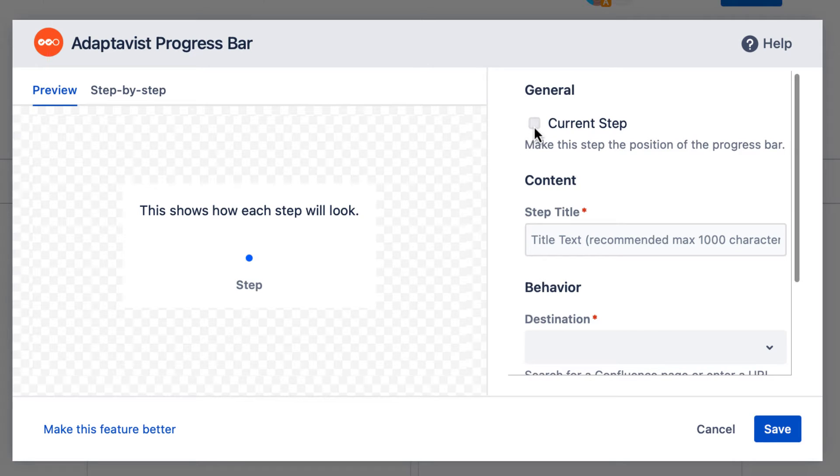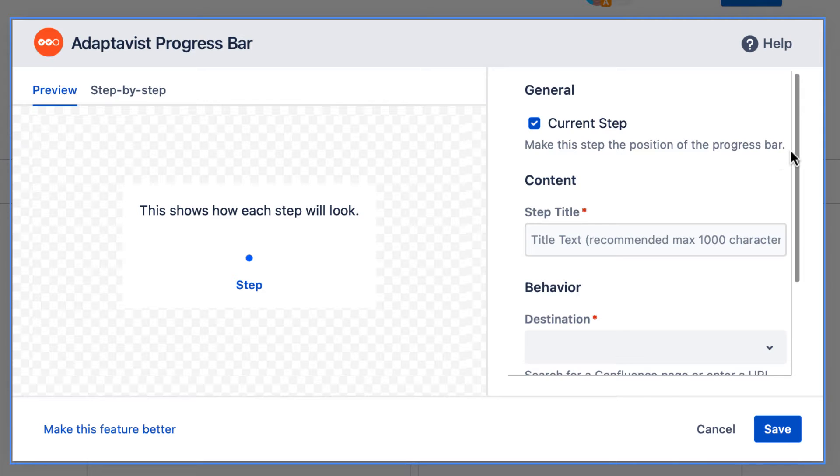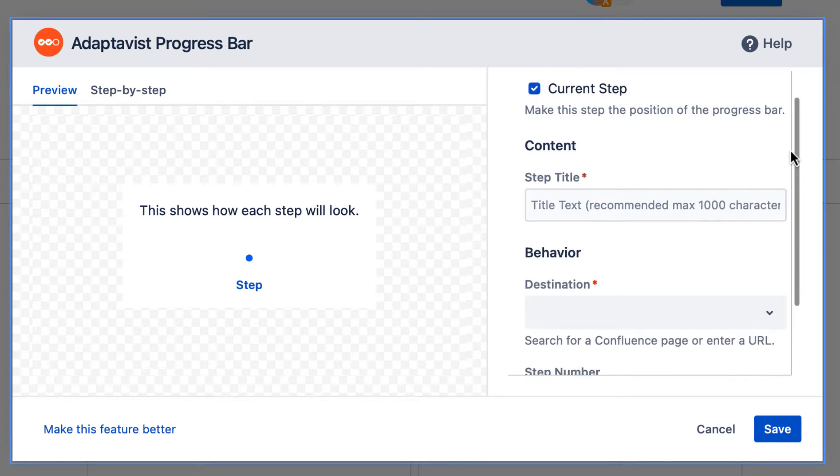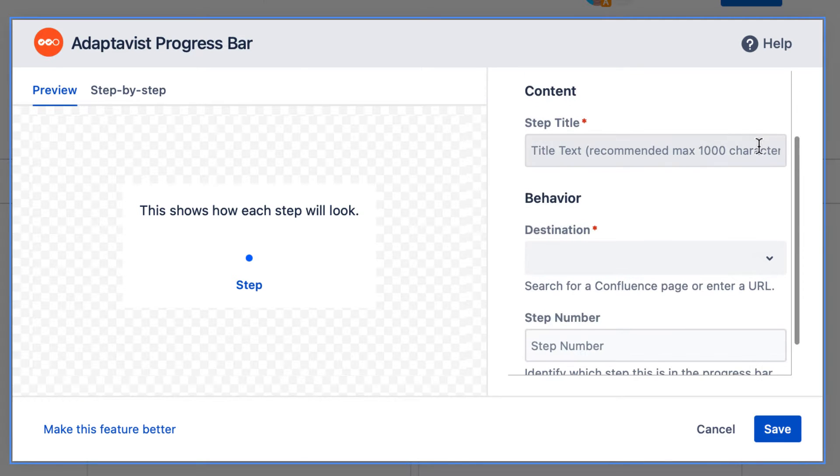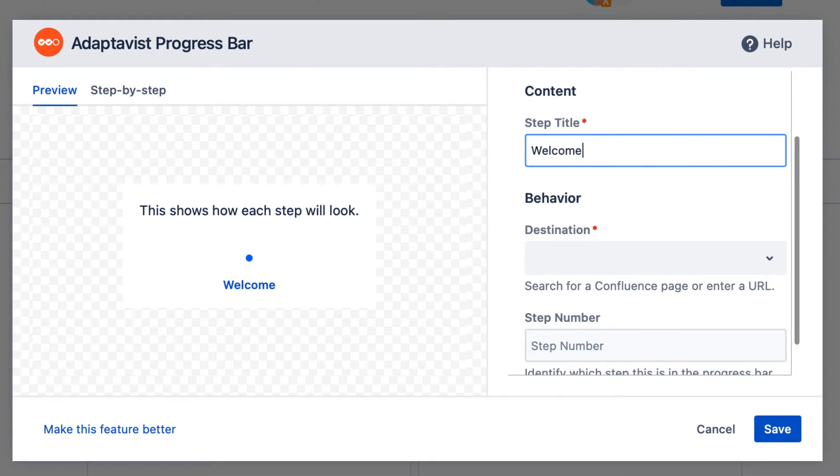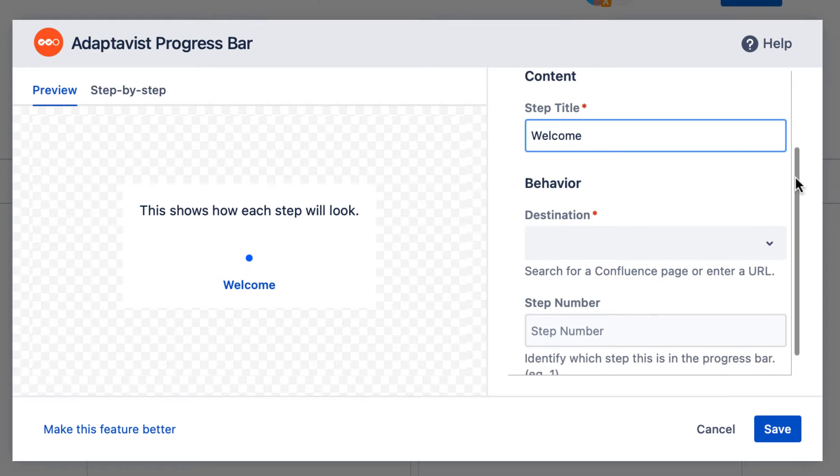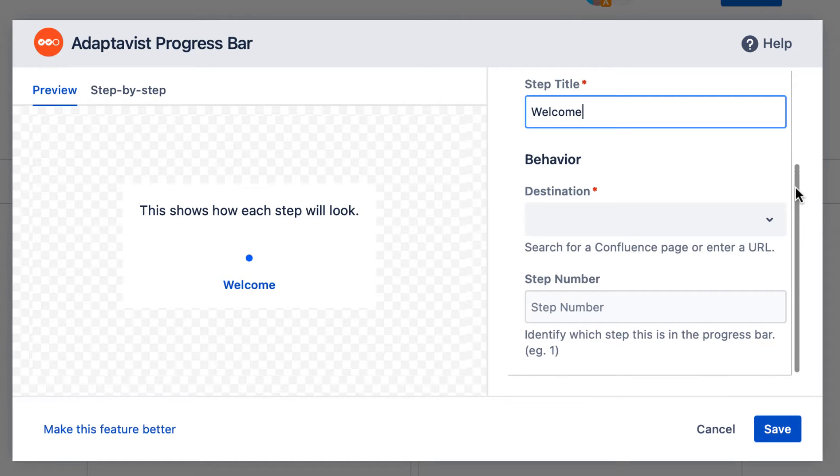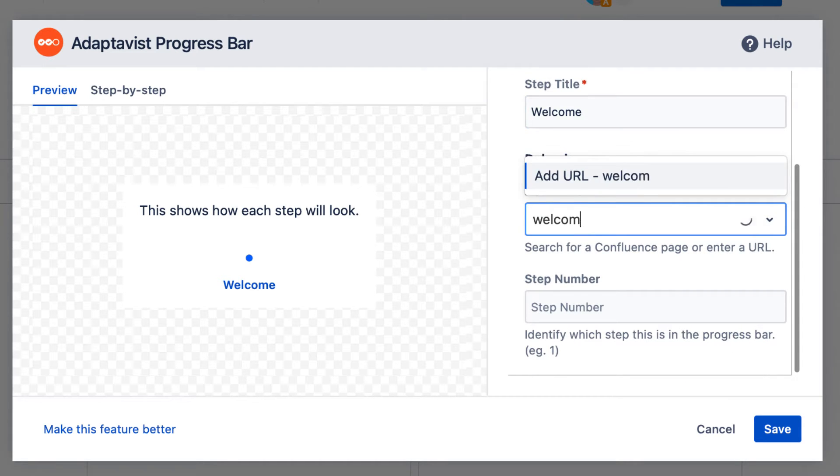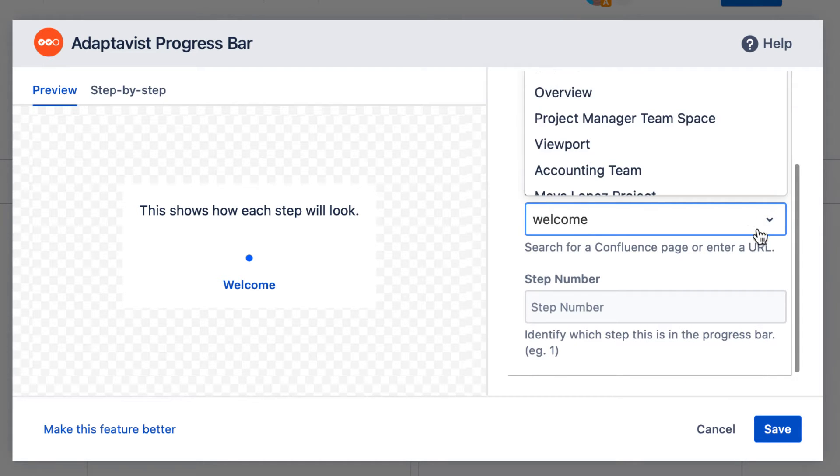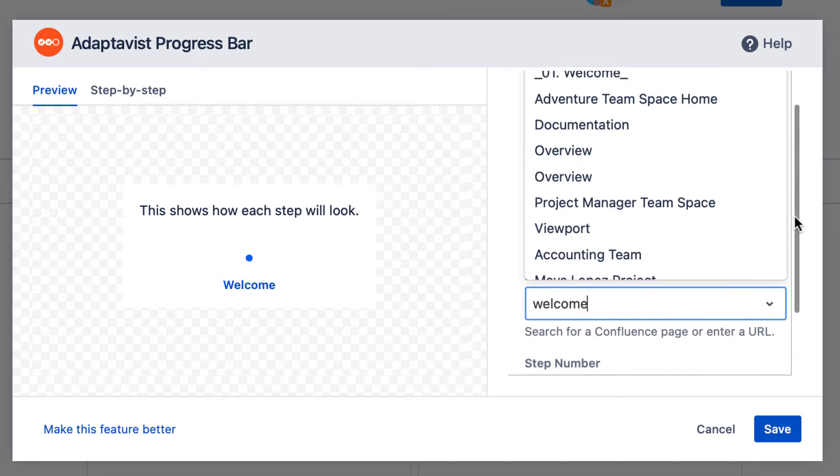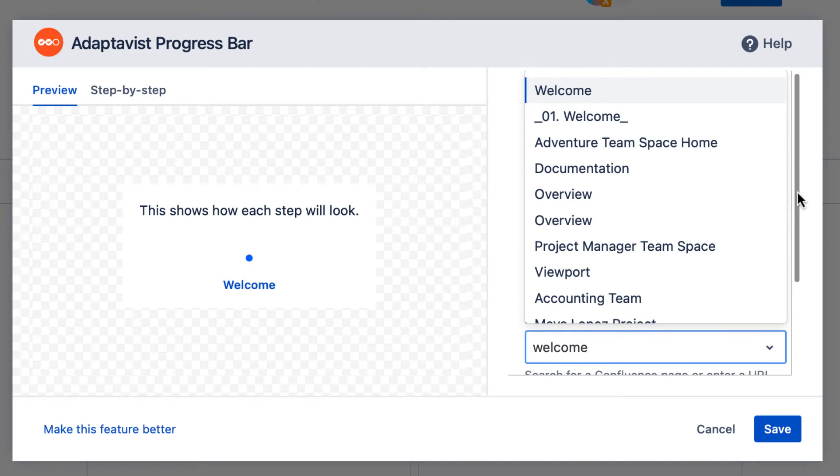Select this checkbox if it's the current step in the process. Enter a title or a short description of what this step involves. And to enable readers to navigate between each step, enter a Confluence page name or a URL.